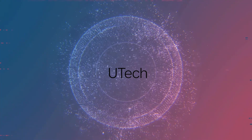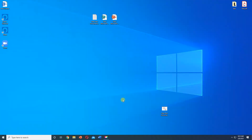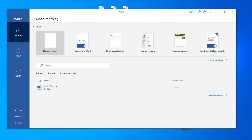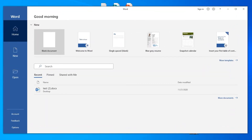UTECH. Open the Office application for which you want to disable the recent files, then go to Options.